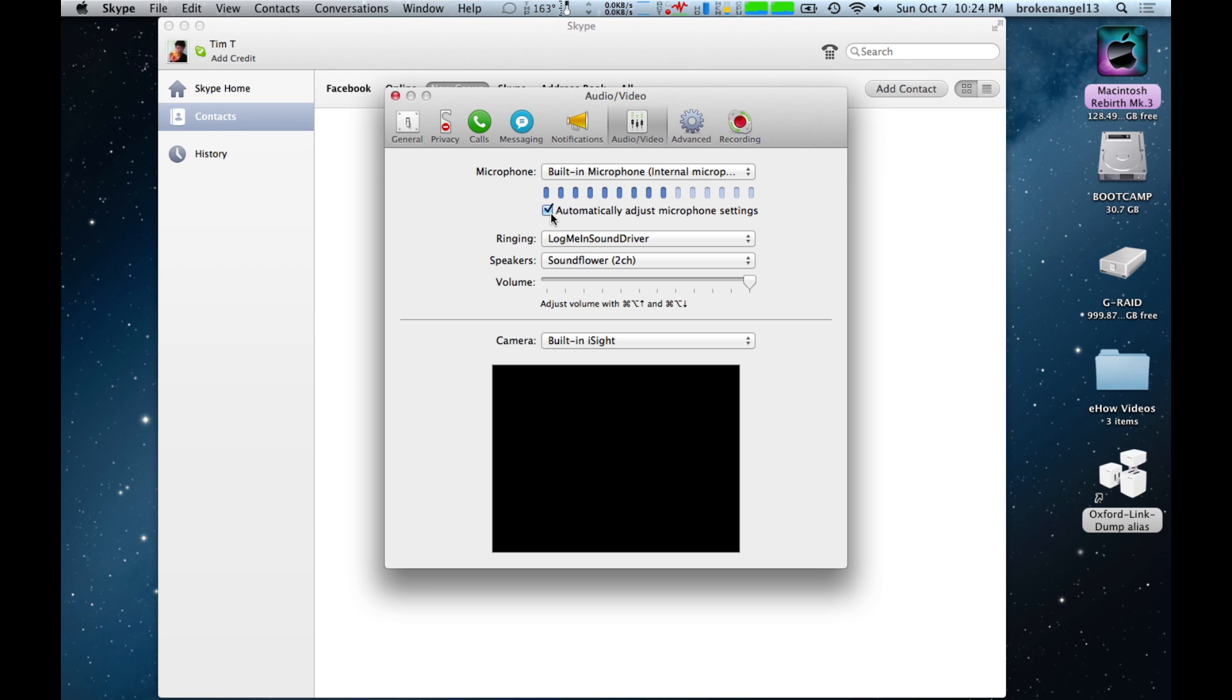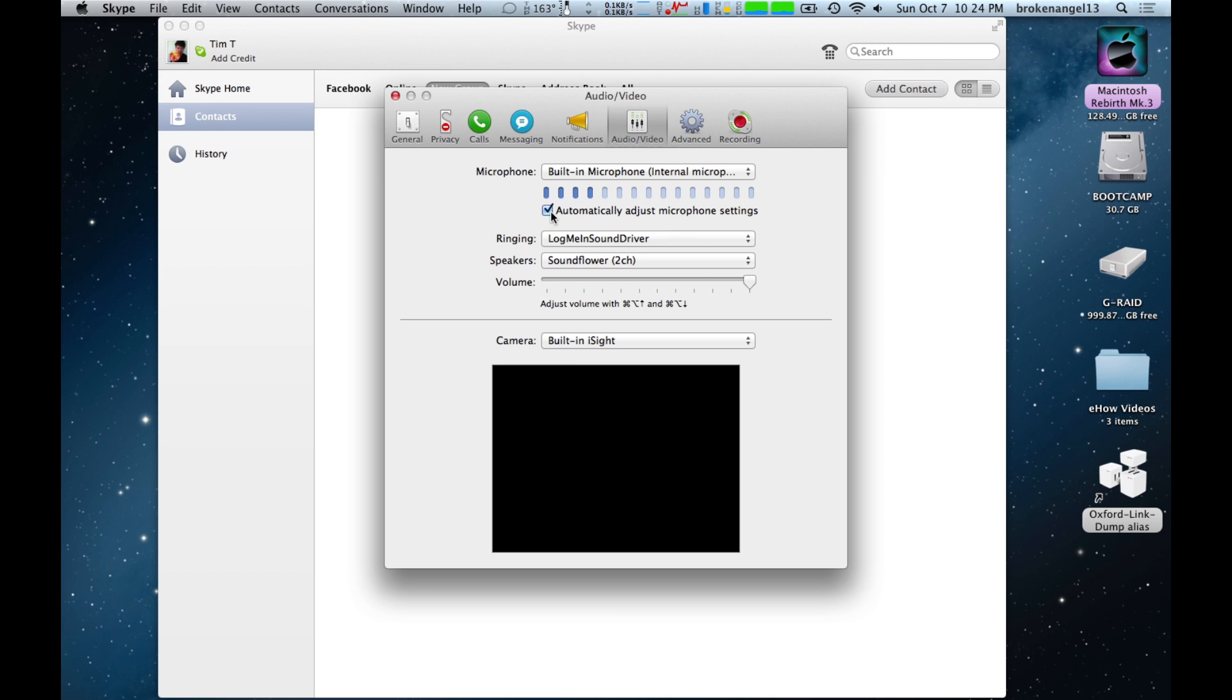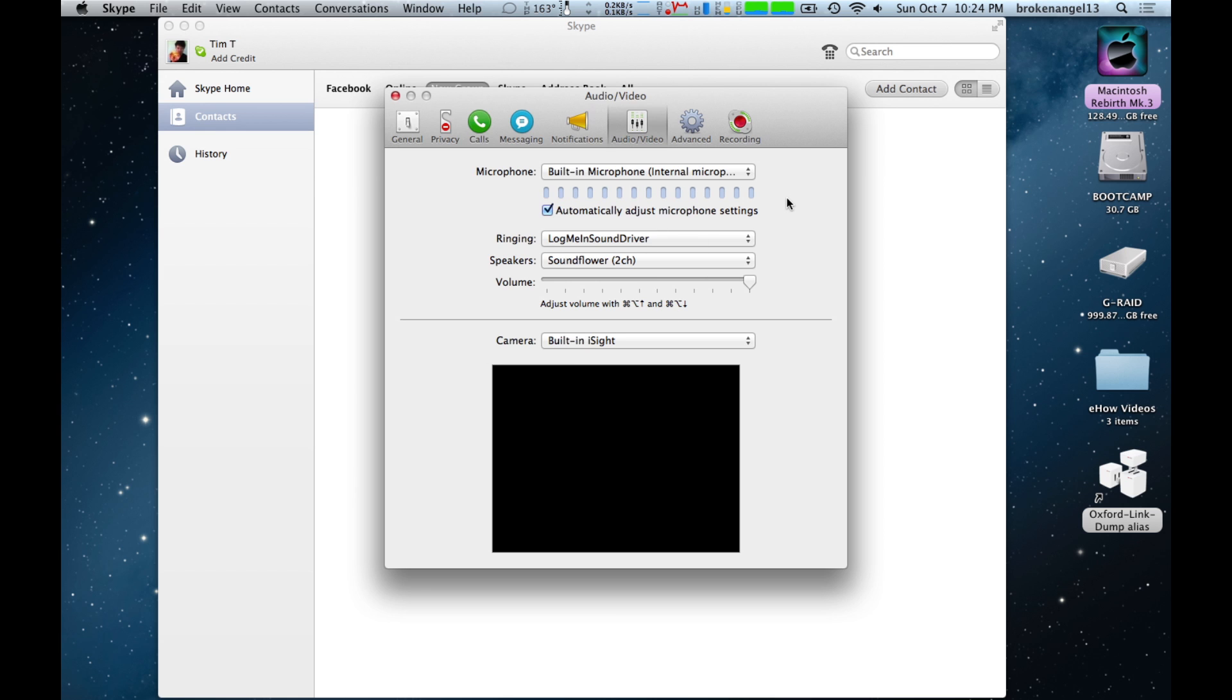Make sure the automatically adjust microphone settings tab is clicked, and that's all there is to it. You're good to go on Skype.